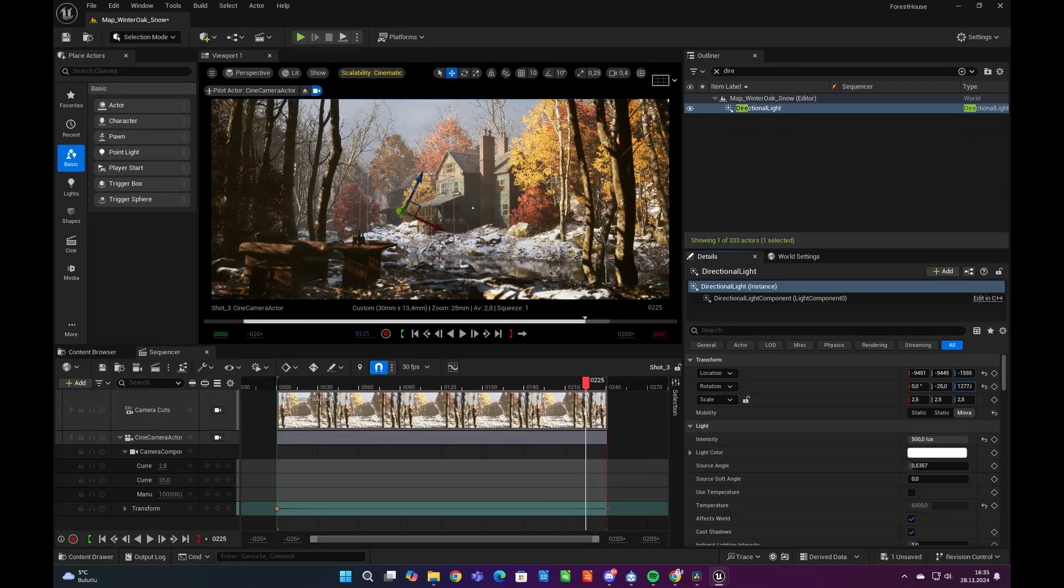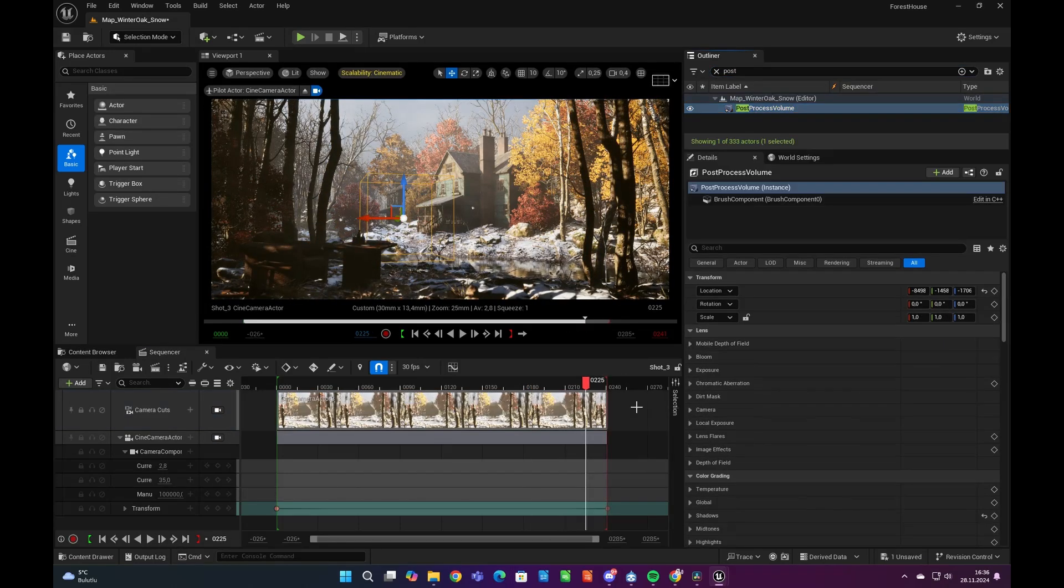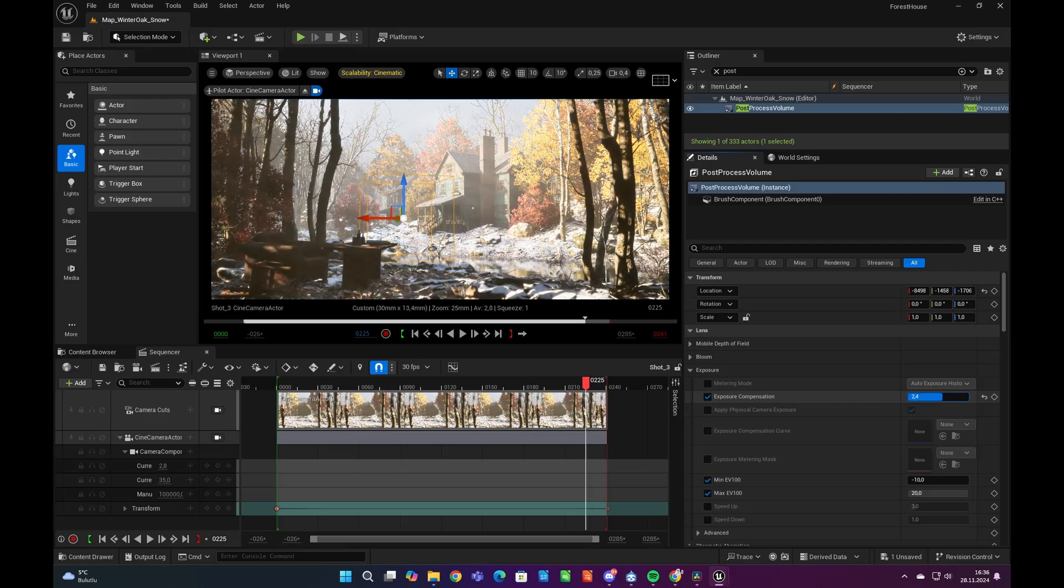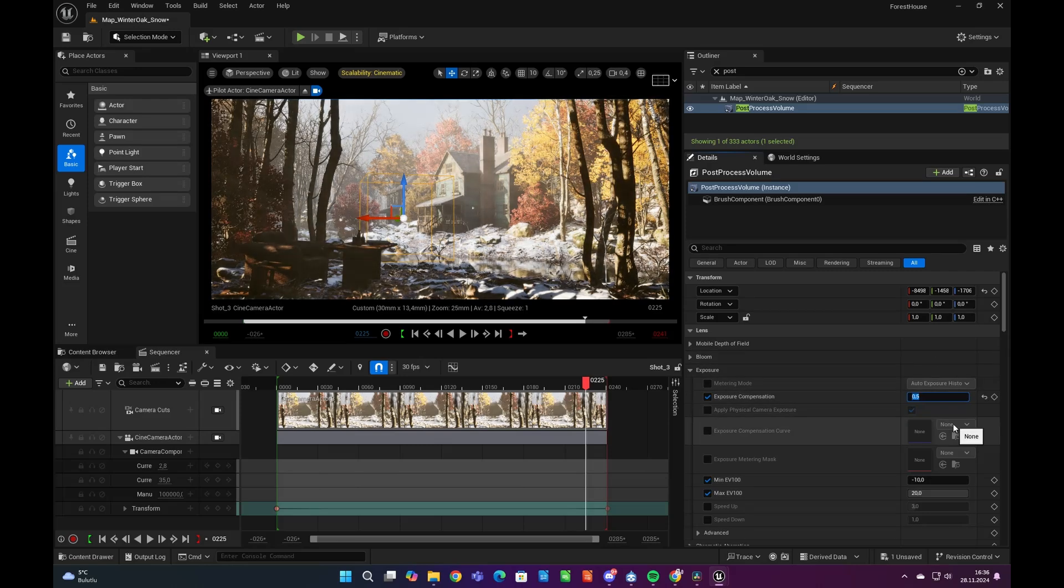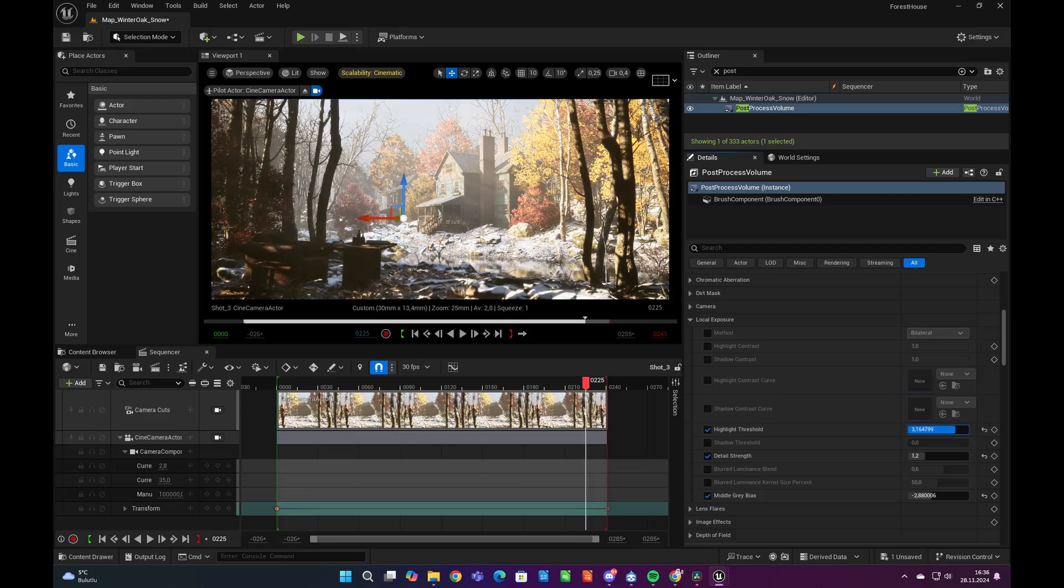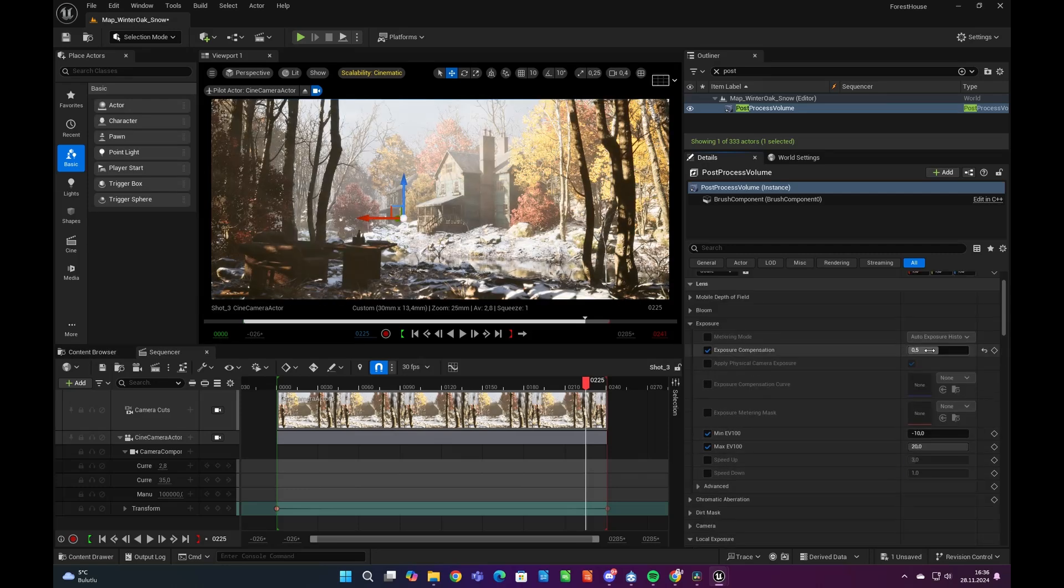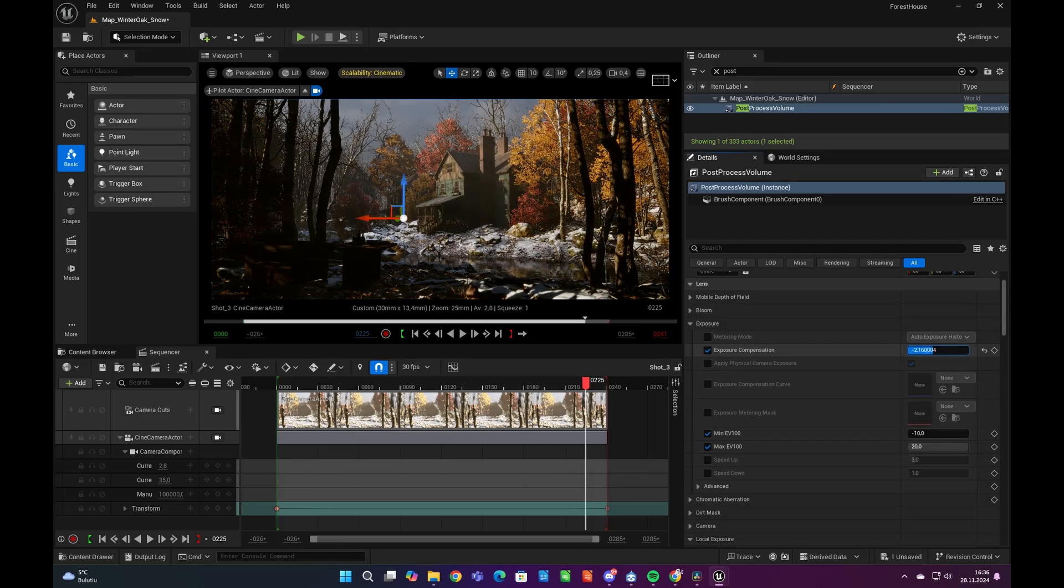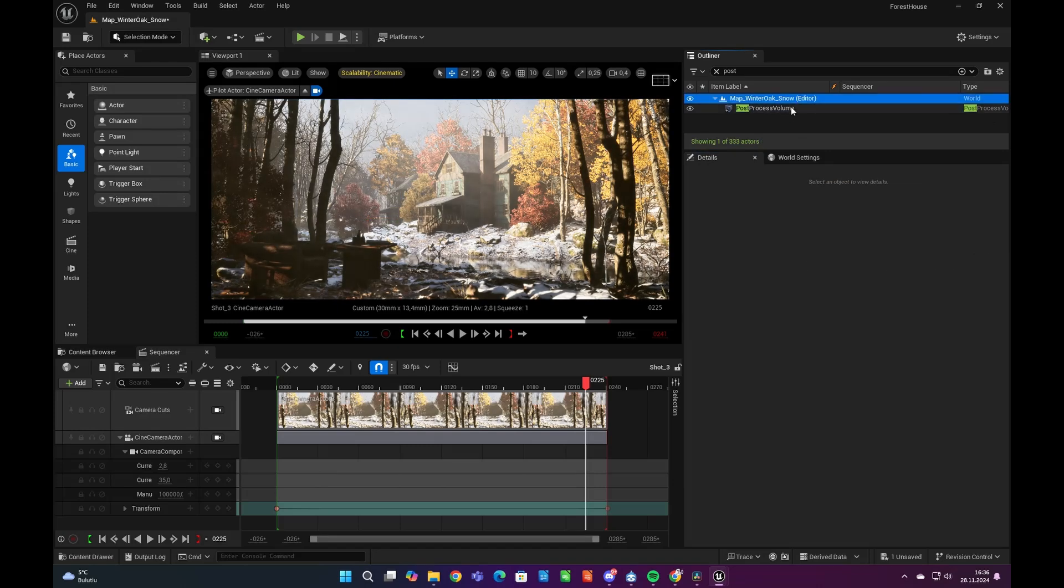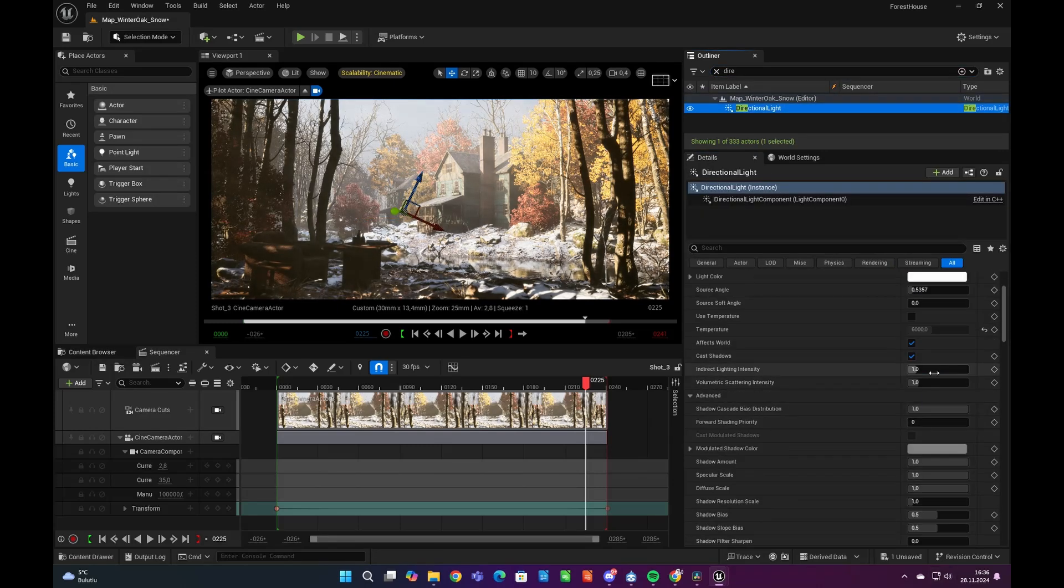Our scene seems a bit dark for me and I will arrange the exposure by changing exposure compensation parameter under our post-process volume. We can also play with exposure a bit more from local exposure parameters. Exposure is the most important parameter for lighting our scene, since it affects the atmosphere at most.